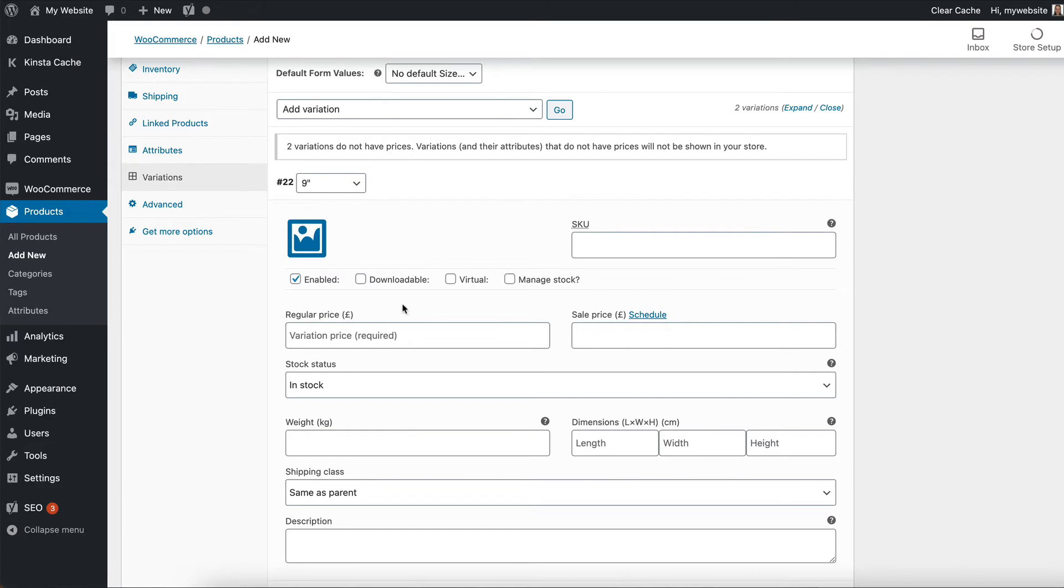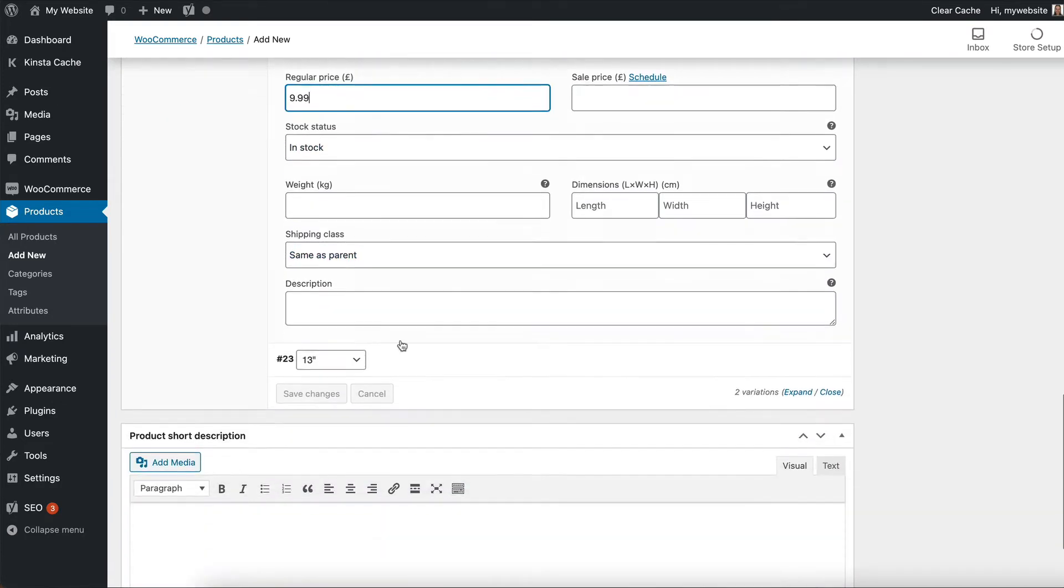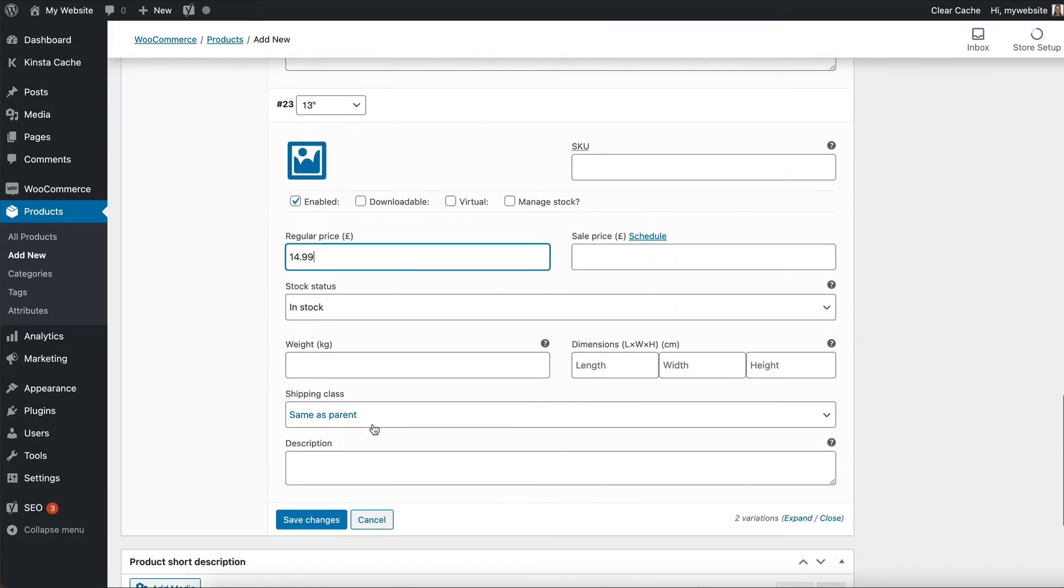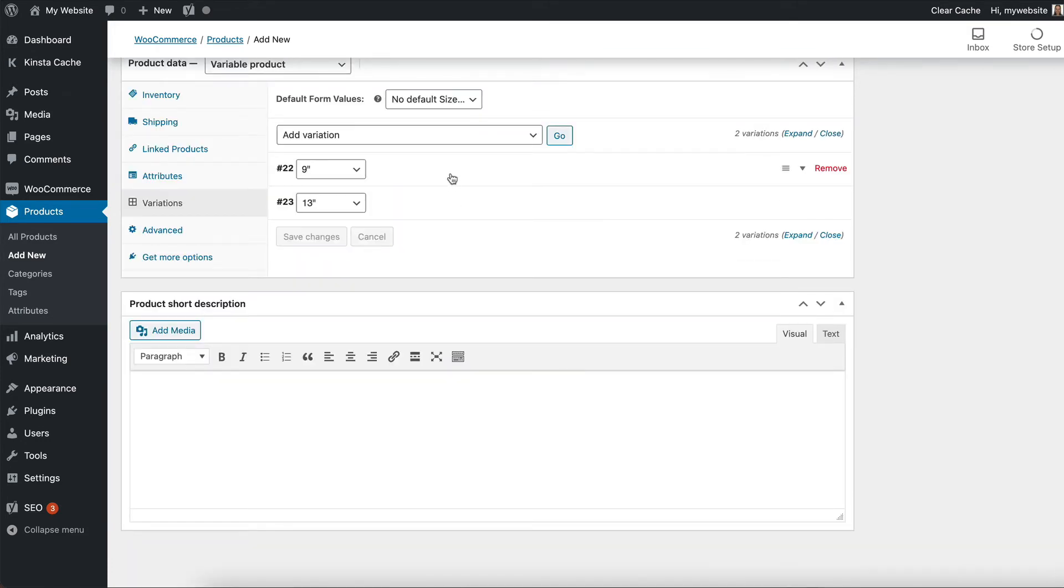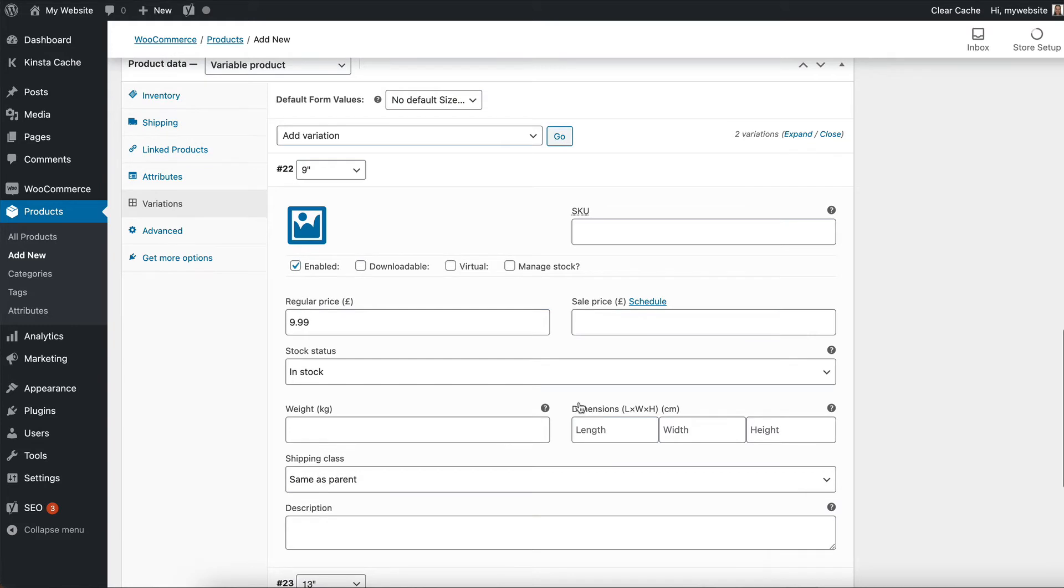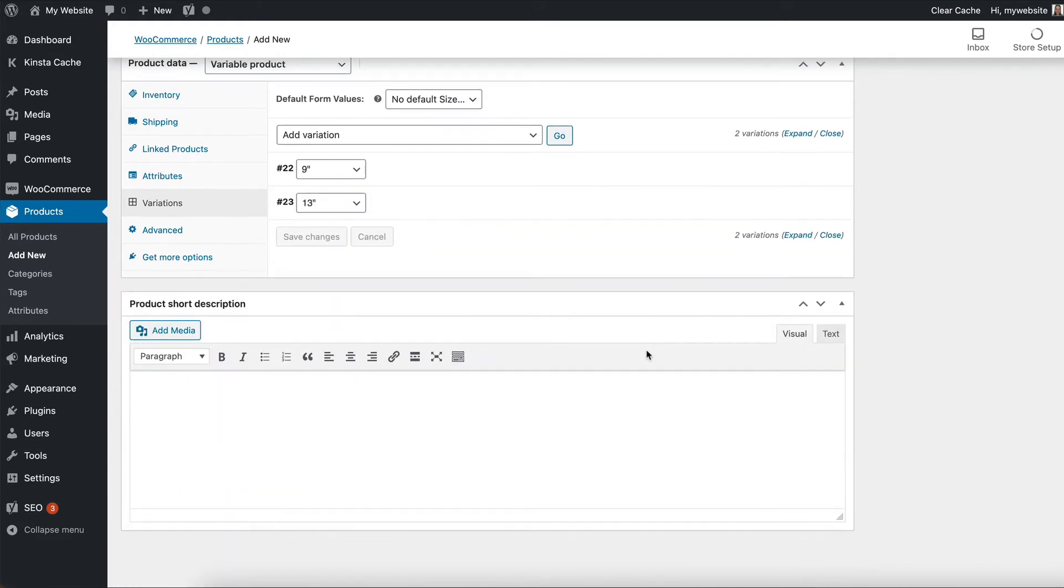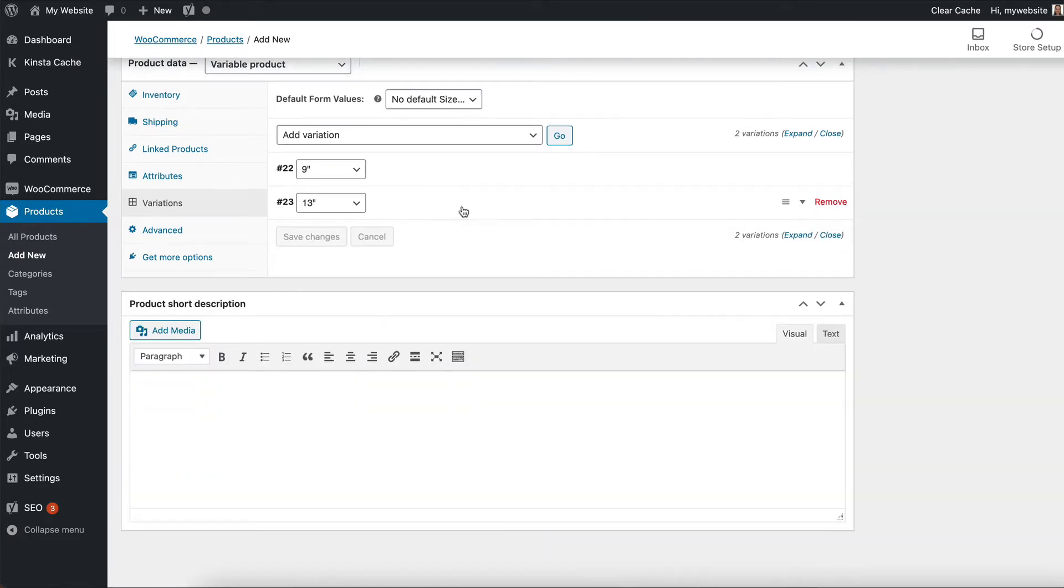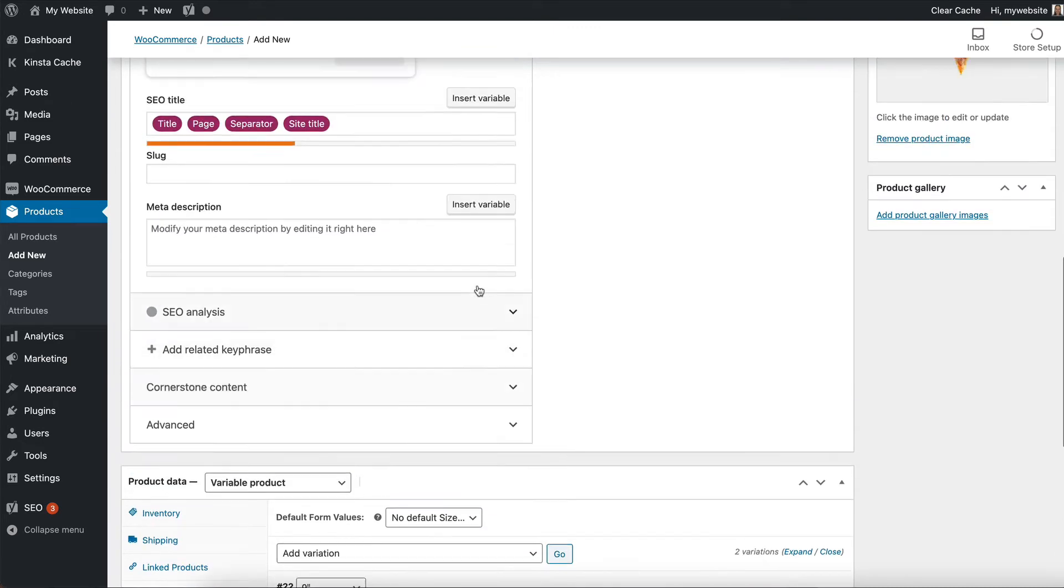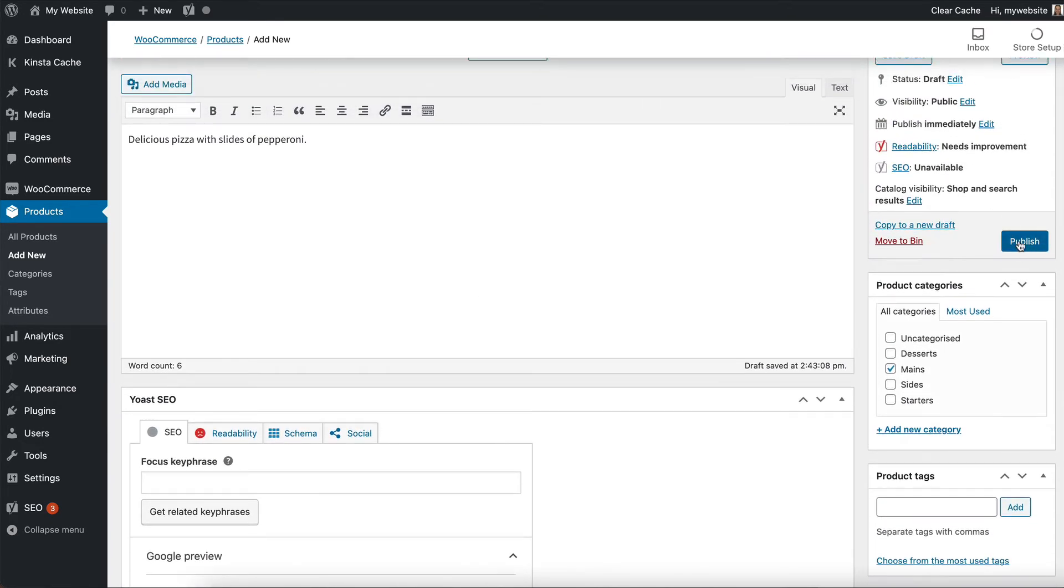It then warns you that they don't have prices, which is correct. So that's good. We will enter the prices now. So add a price for the nine inch and the thirteen inch. And then we scroll a little bit further and click save changes. So you can see there's loads of options like sale prices and all this stuff and shipping options and things, but we're keeping it really simple. We've just created the products, created some variations which have names and added some prices. And that's what you need really to sell. You don't necessarily need all this other stuff, but it's there if you want it, which is good to know. And then we're going to click publish.